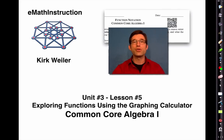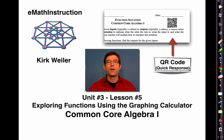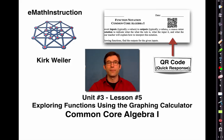On the top of every worksheet, don't forget that we've got our QR codes. These QR codes will allow you to take a smartphone or tablet, scan the code, and be directed to this video. All right, let's get right into it.